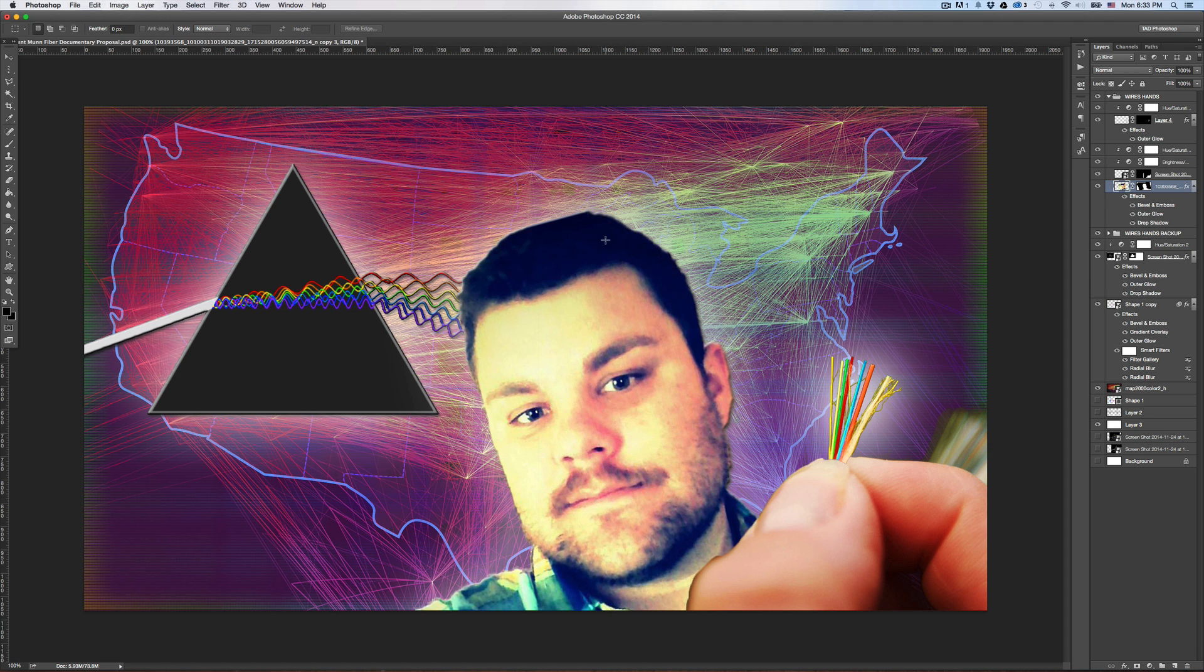But for the longest time, I did not know how to apply an adjustment layer to just one single layer. Here's the problem I'd always run into.